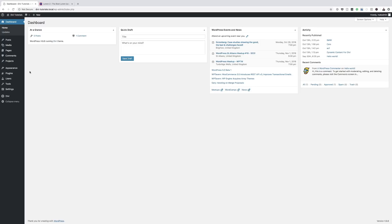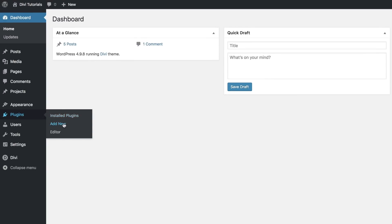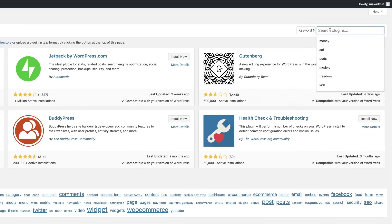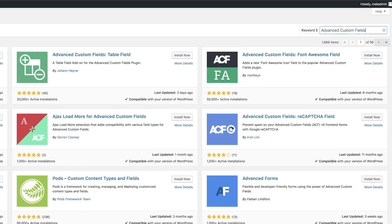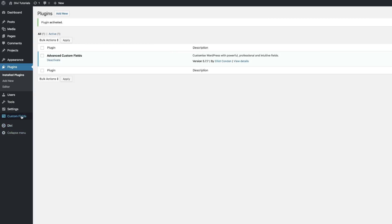What we're going to do first is add a new plugin — the Advanced Custom Fields plugin. I'll come over here, click on Add New, search for it, and here it is. I'll click Install Now and then go ahead and activate it. Now we have an entry here for Custom Fields, which is great.